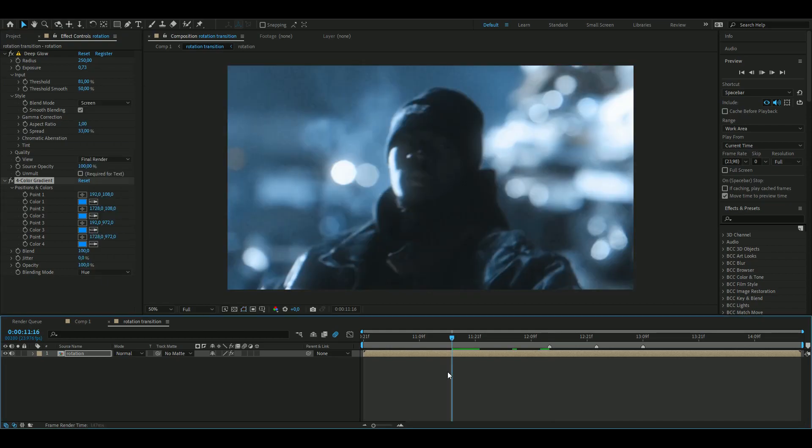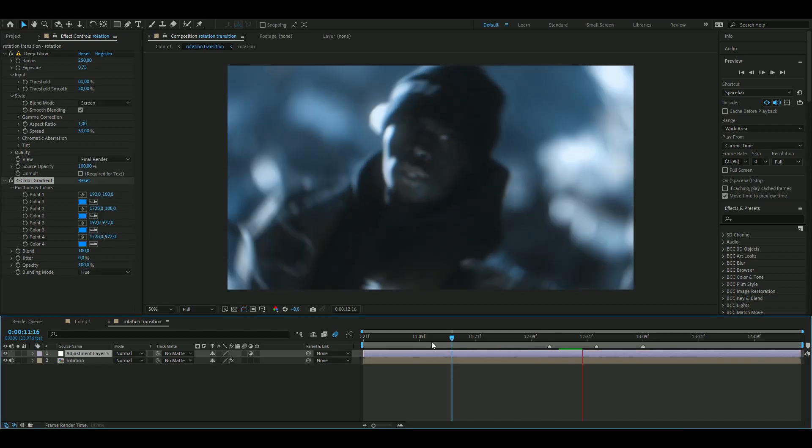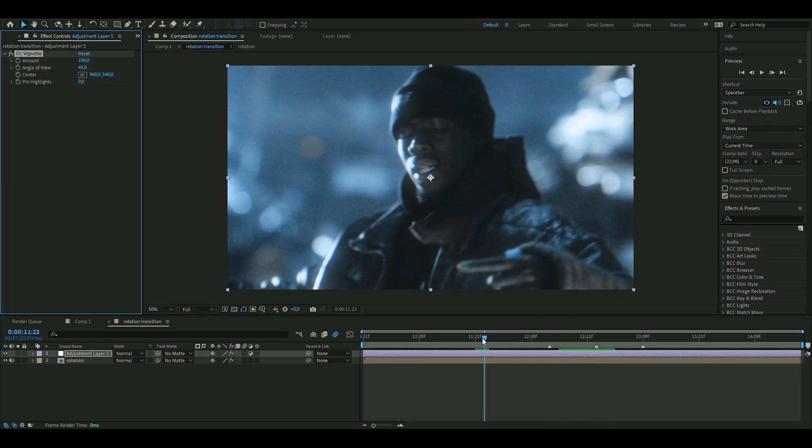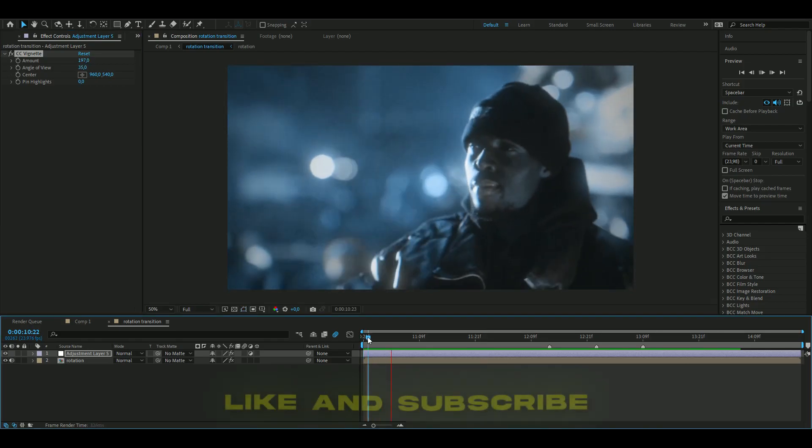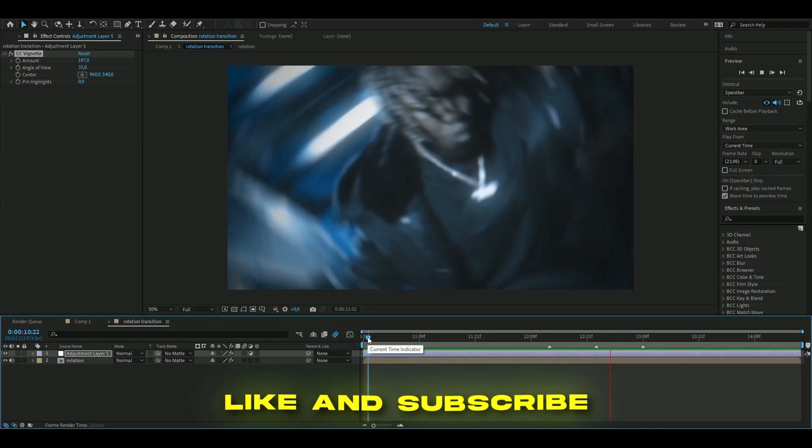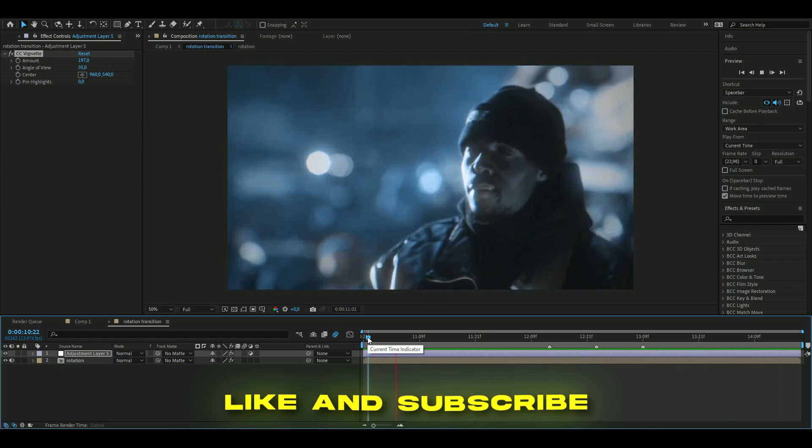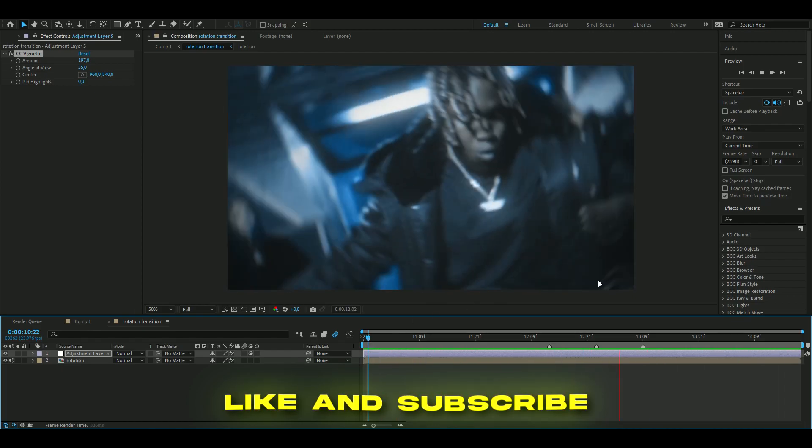Add the adjustment layer, Ctrl+Alt+Y, and then here add vignette, change the settings here to amount 197, 35. So yeah, just a quick nice CC and a rotation transition here. And yeah, I think it looked pretty clean.